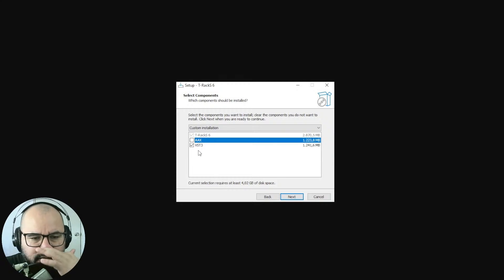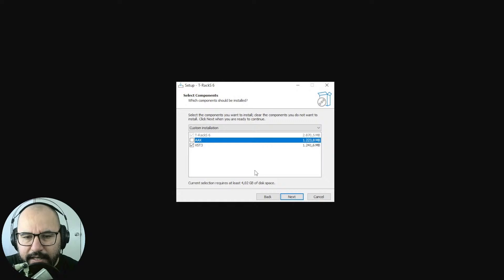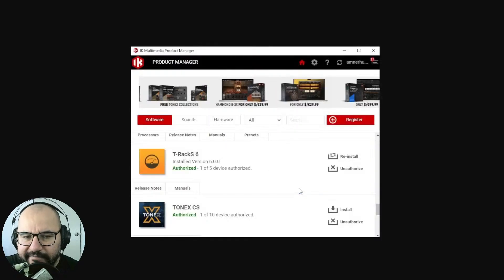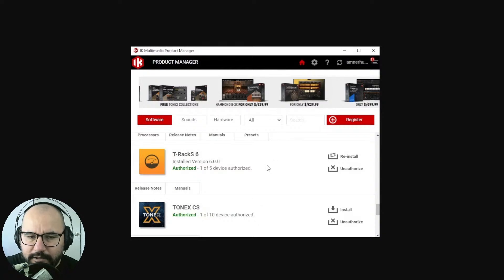So install the T-Racks 6 Intro. You're going to be able to choose the format as well — it comes in AAX for Pro Tools, VST3. Click Next and finish the installation, and you will have something like this when it's authorized. It's already installed. It's a quick process, it's not very lengthy, taking around five minutes or less depending on your internet connection.